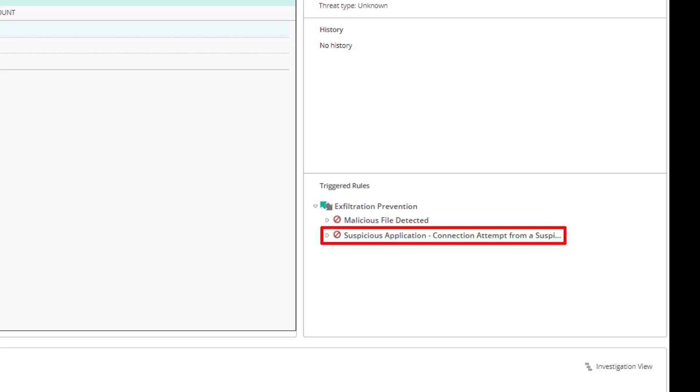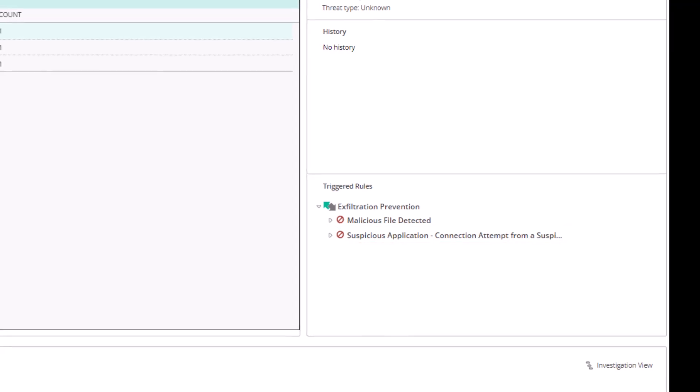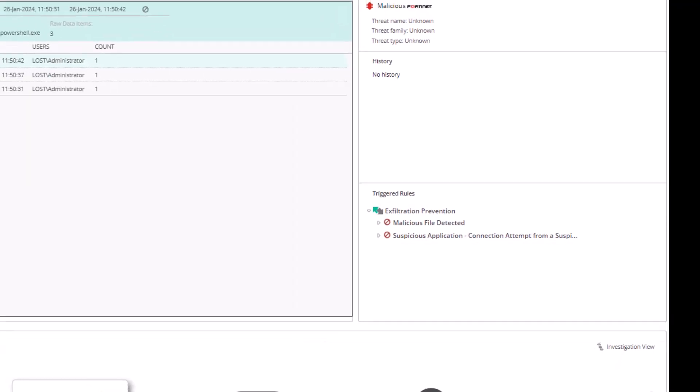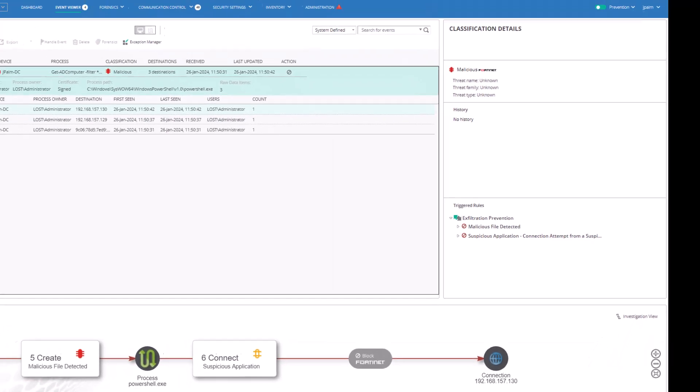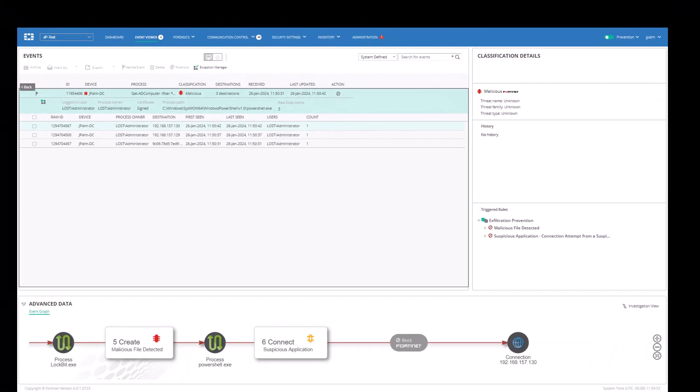Some applications do not initiate connections to the network on their own, but are still commonly used by threat actors to exfiltrate data from the network.